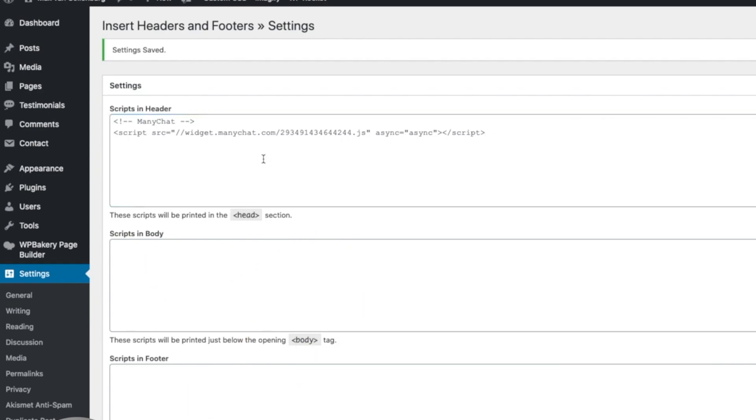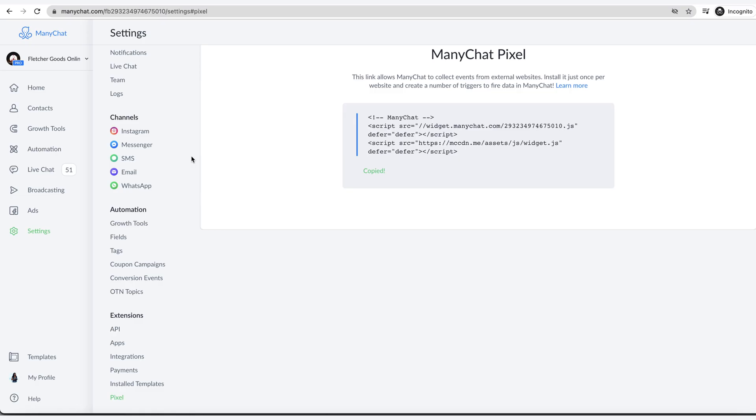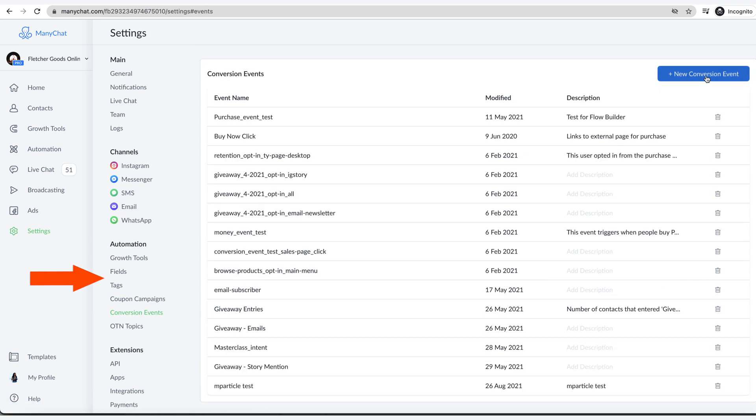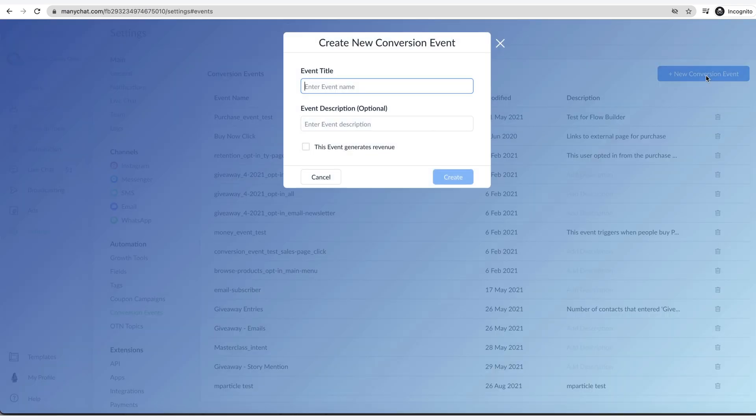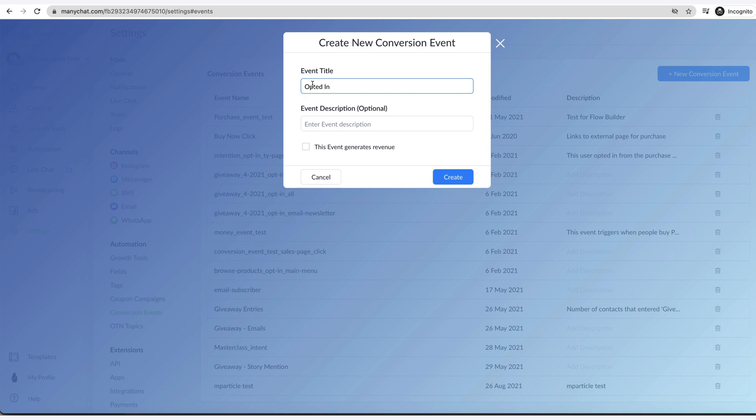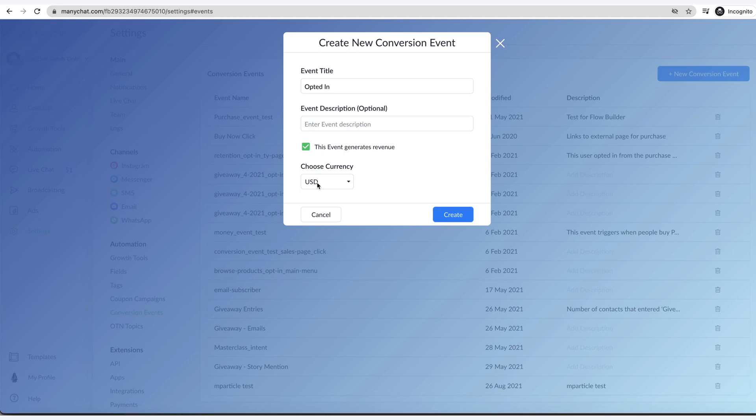The second part is the actual conversion events. You see conversion events here. Let's say for the example that I gave earlier that we're saying appointment scheduled, right? We'll just say opted in. And if this was, for example, a purchase thing, let's say they opted in and purchased, then you could say generates revenue and then you can choose the currency.